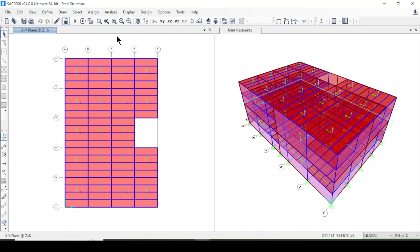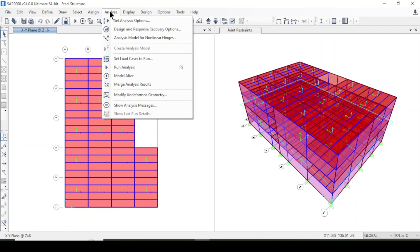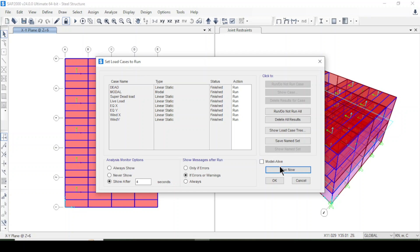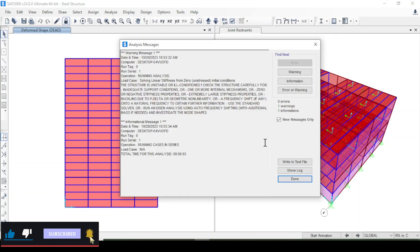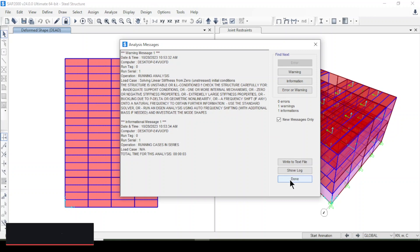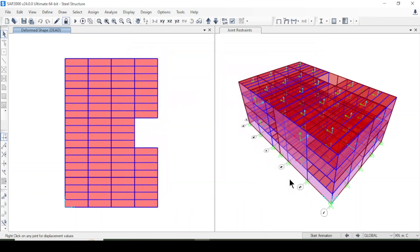I am coming here and will run the analysis now. I will click and the analysis has started — it will complete shortly. The analysis has been completed with zero errors. I will press Done.